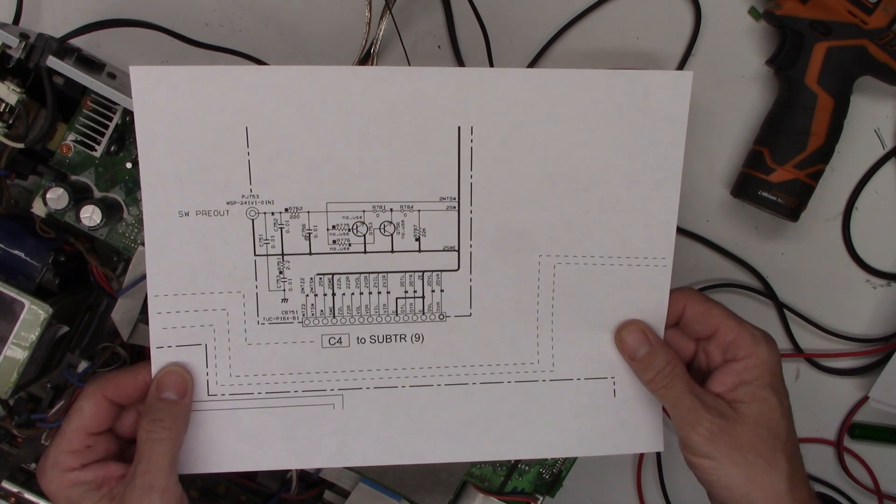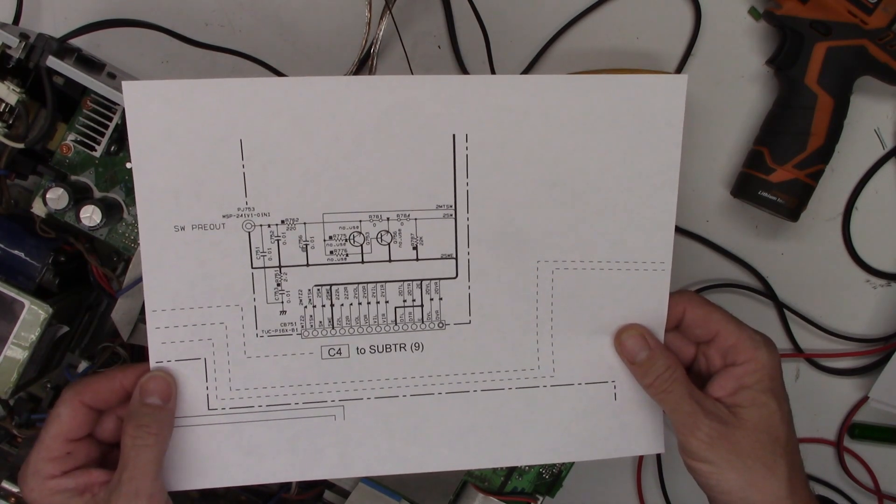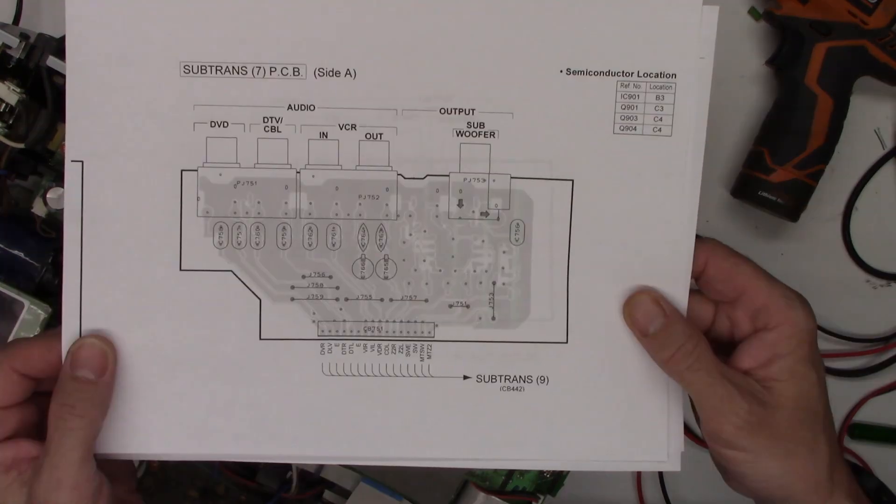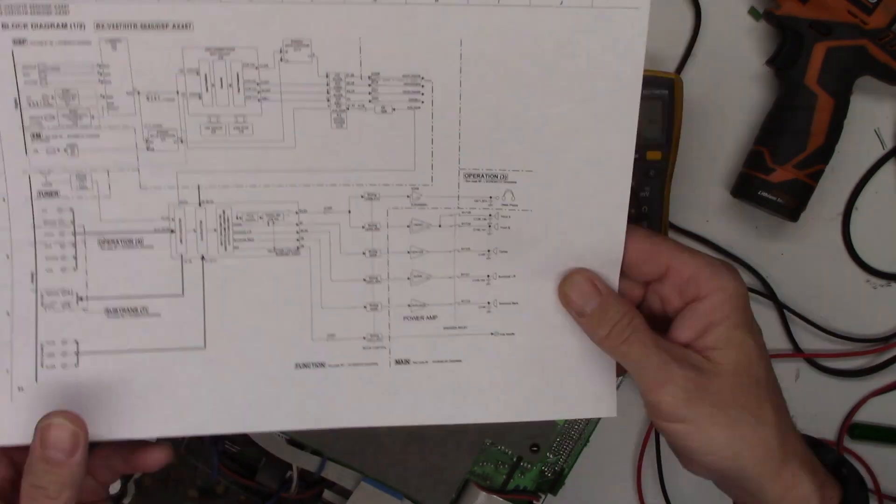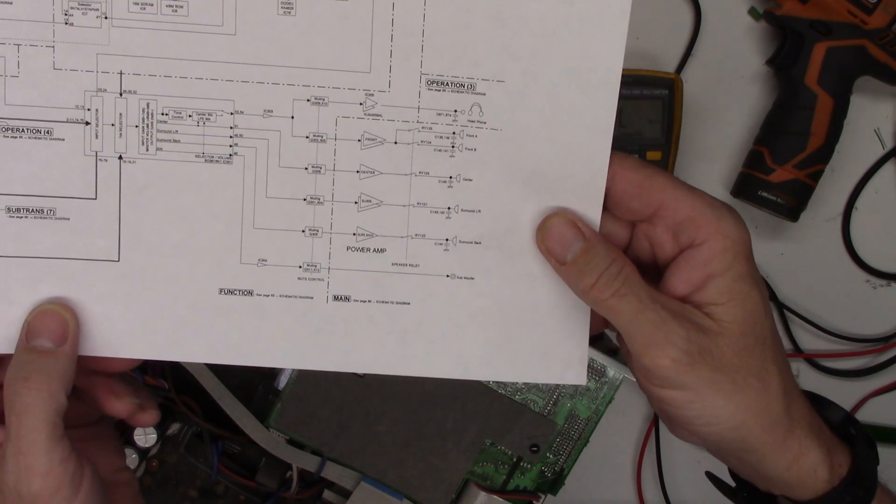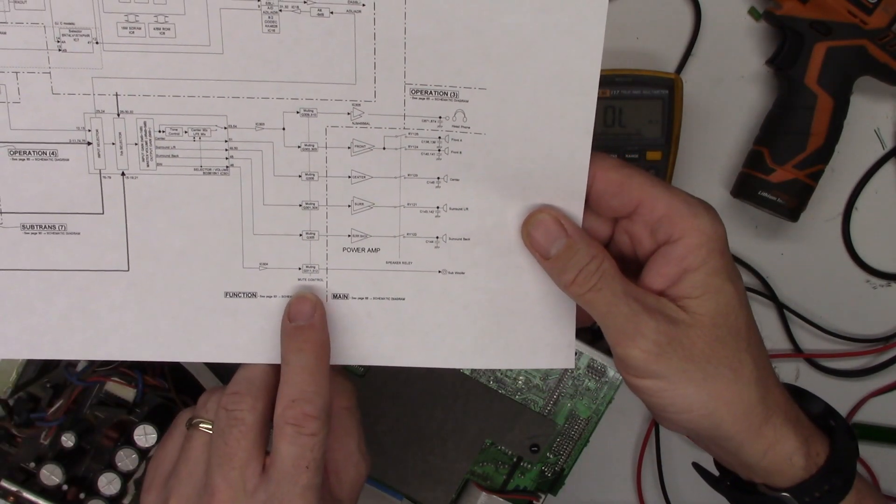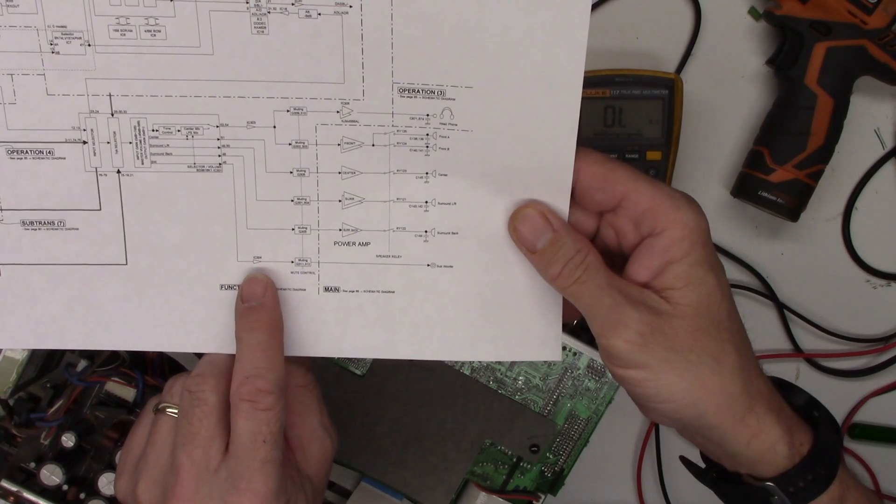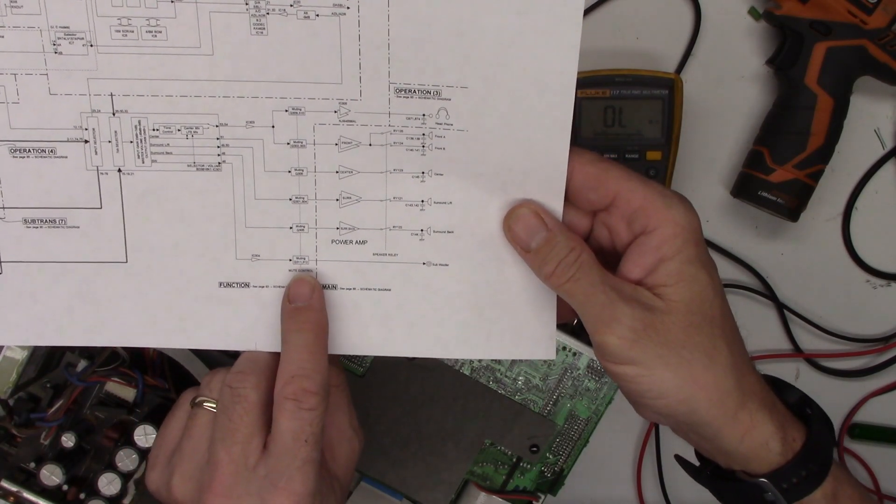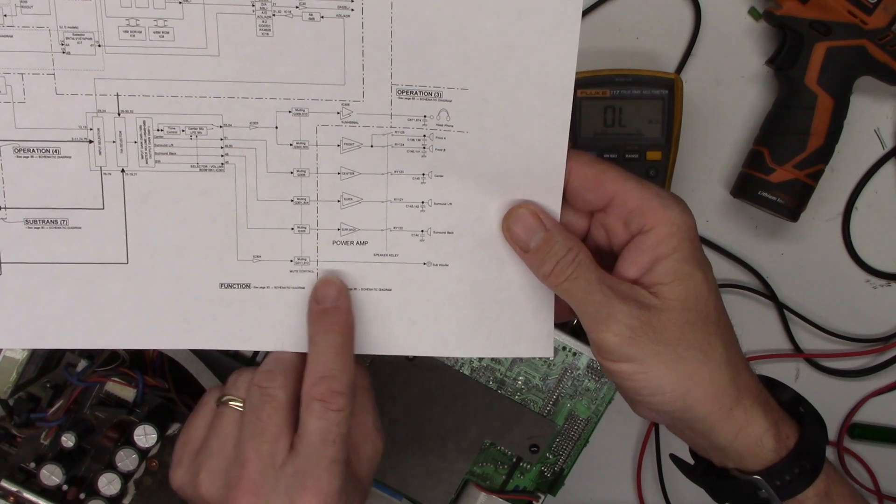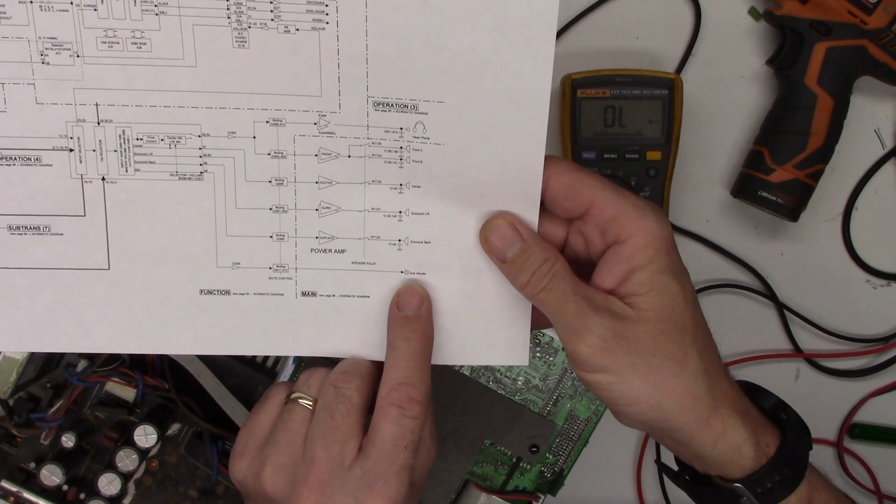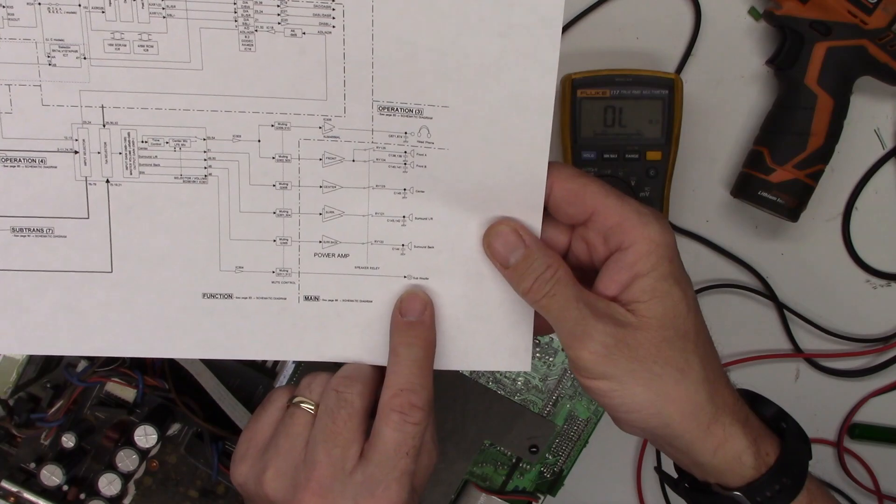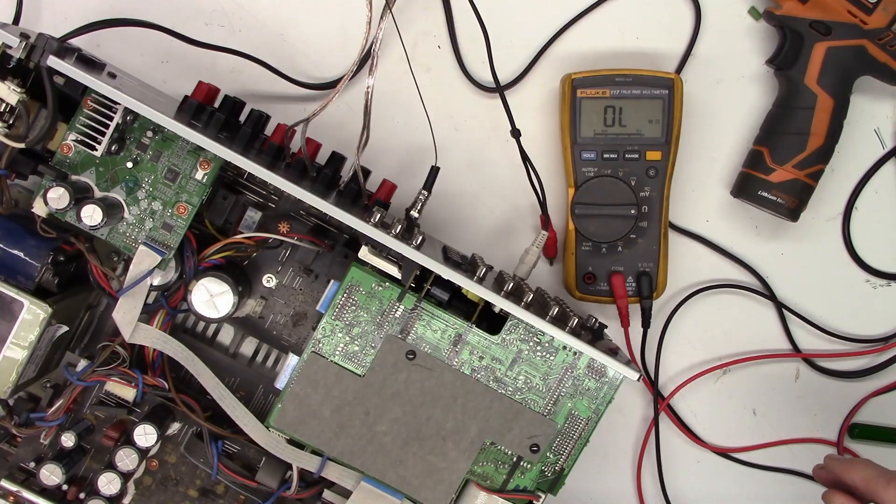Here's a board view of the subwoofer output, and here's a block diagram of the subwoofer output right here. IC304 is the subwoofer amplifier. It goes through a couple of mute transistors and then out to the subwoofer output. So why am I getting all this noise? Is it just a lack of ground? Let's find out.